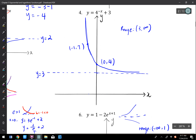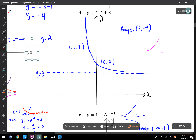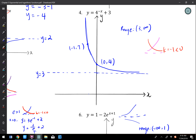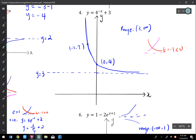The fourth graph: basic shape is increasing, only reflected in the vertical direction since k = -1 < 0. When x = 0, y = 4. When x = -1, y = 7. Range is (3, ∞).